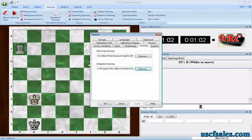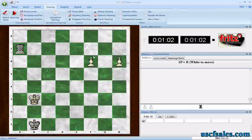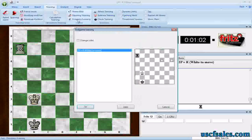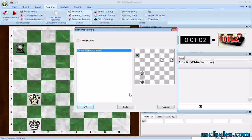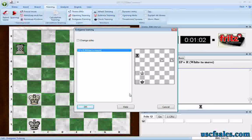We'll just switch back to Endgames 2, and now when I click Endgame Training, there's the database I'm gradually putting together with different endgame positions. Until next time, for USCFSales.com, I'm Steve Lopez. Thanks for watching.